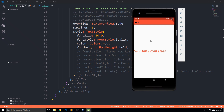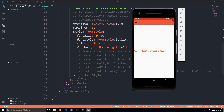If you complete the challenge, take a screenshot — either from the simulator using the screenshot button or from a real device — and send it to me on Instagram. I'll make sure to check it out. As we move on, we'll be doing a lot more with Flutter.